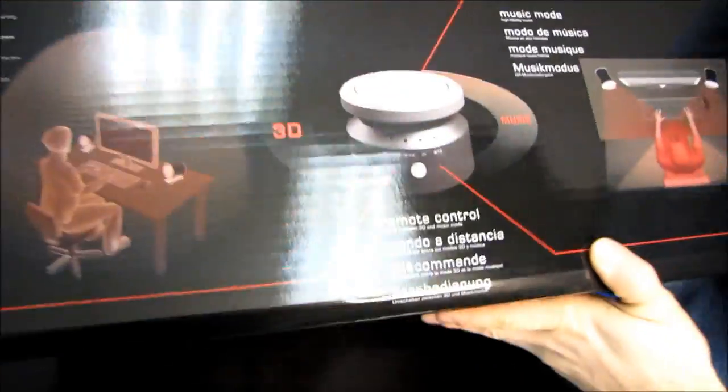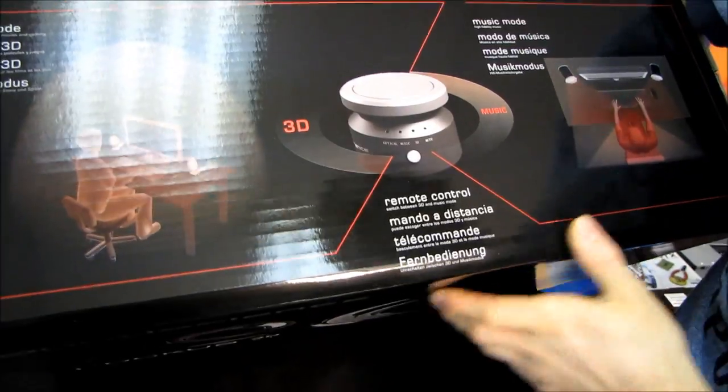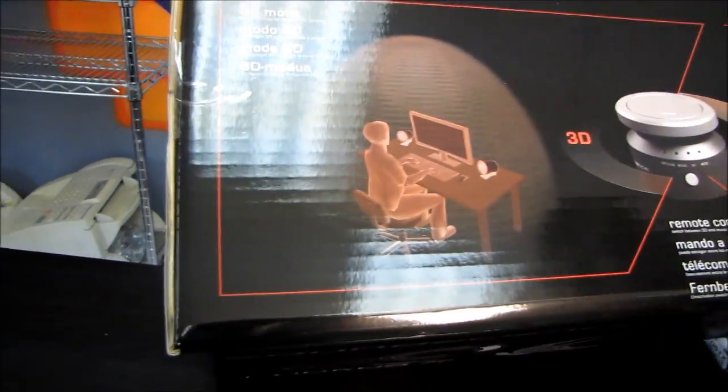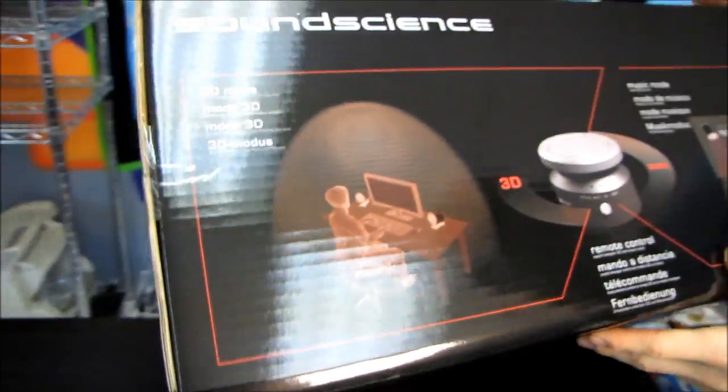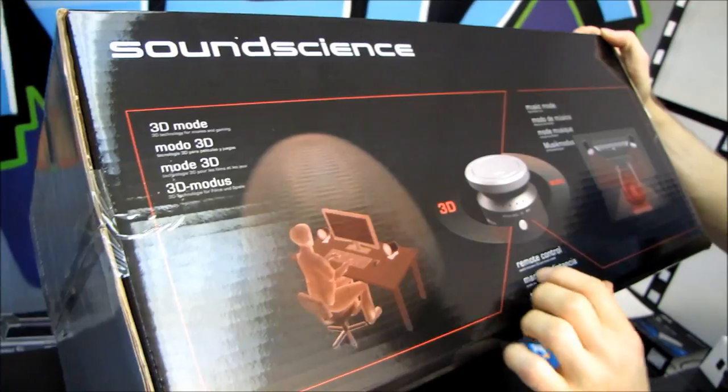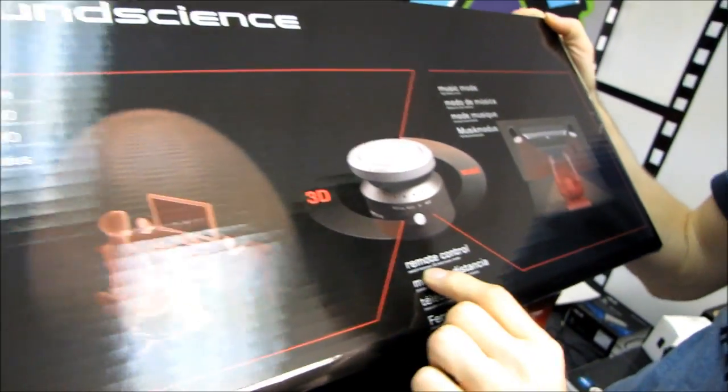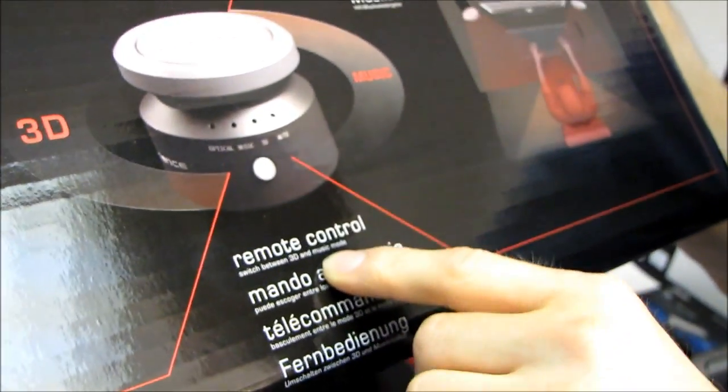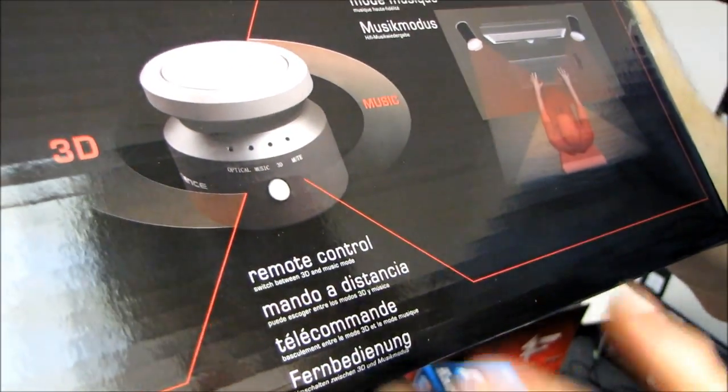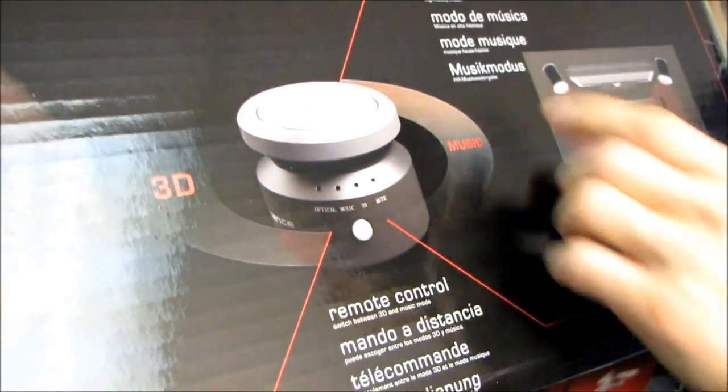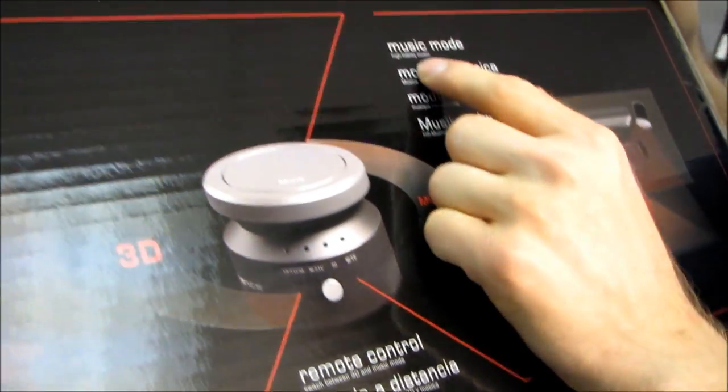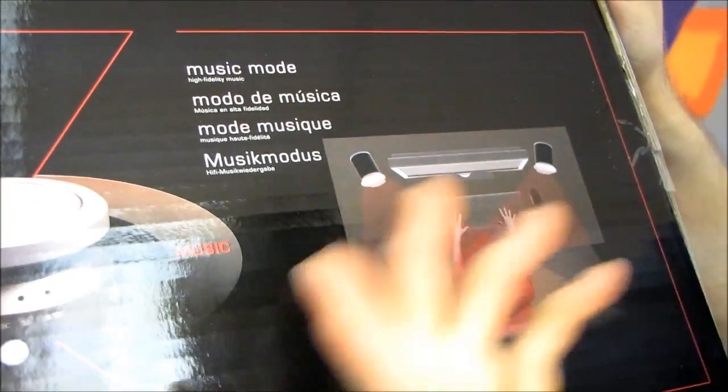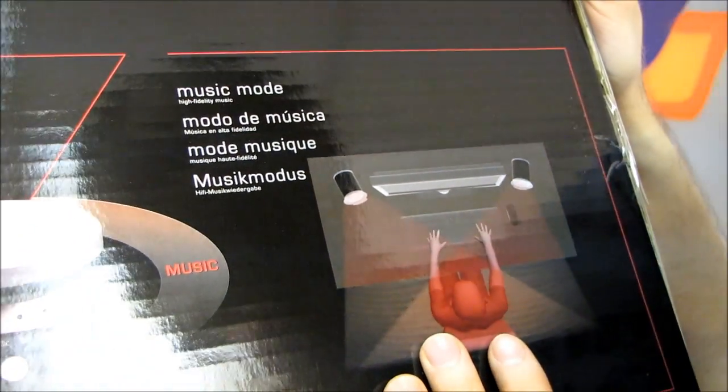Here we've got some little buttons. So we got 3D mode. Oh, I gave away the twist. We'll talk more about 3D mode later. Don't look at that yet. Then we've got the remote control to switch between 3D and music. We're talking about 3D again.